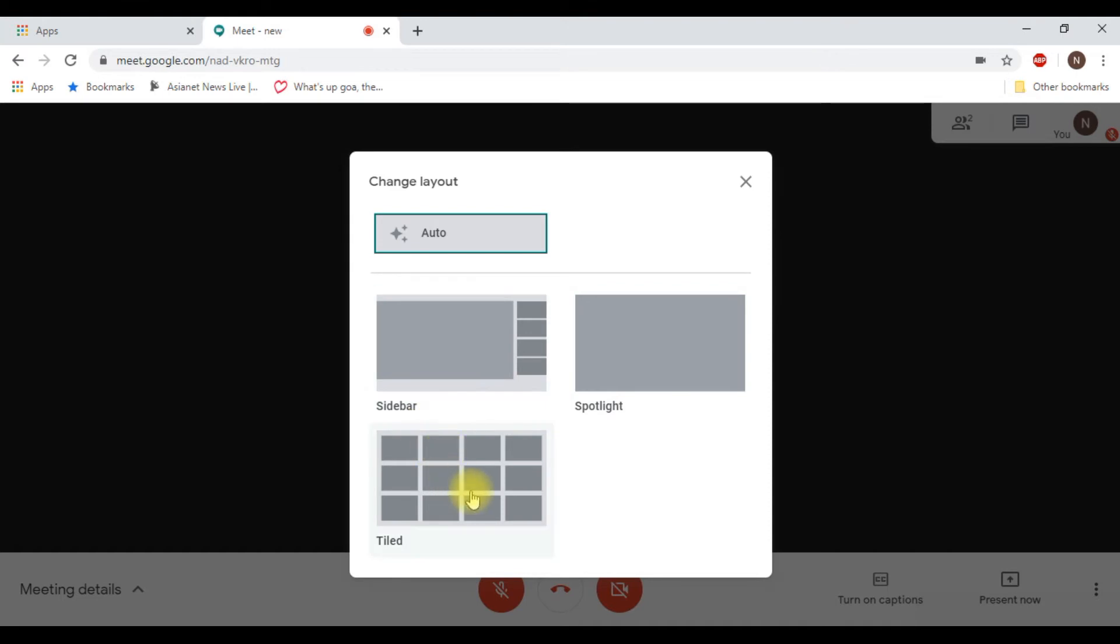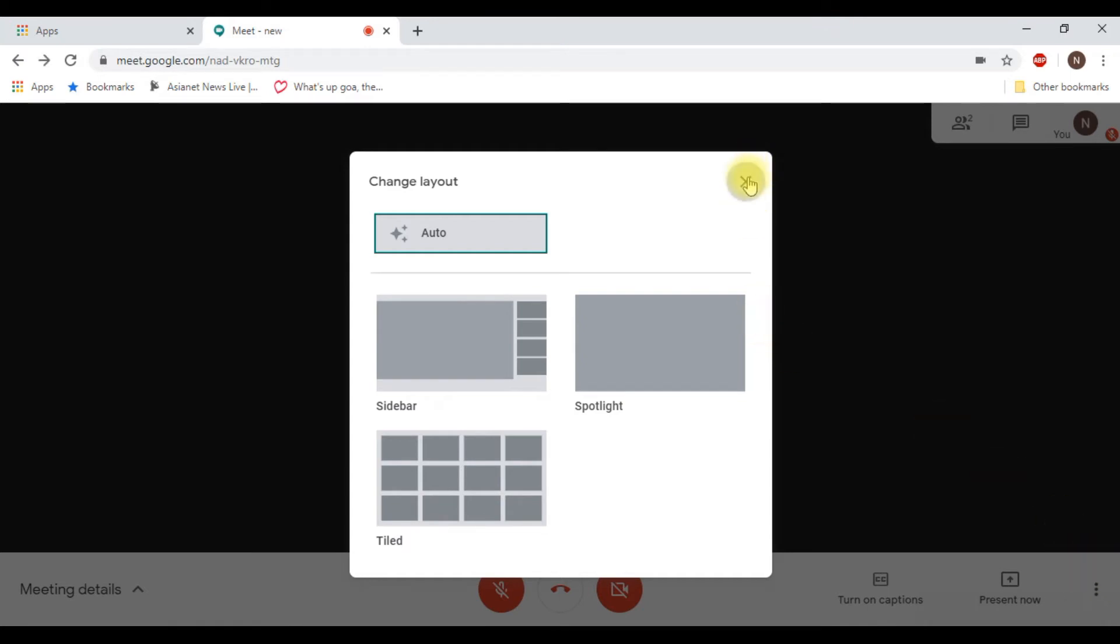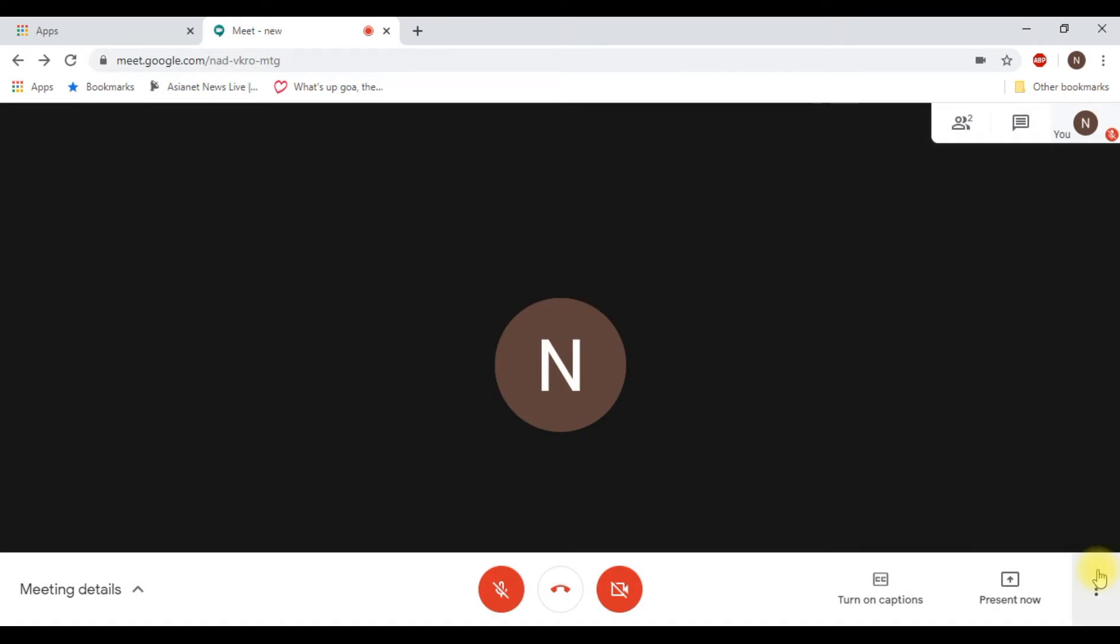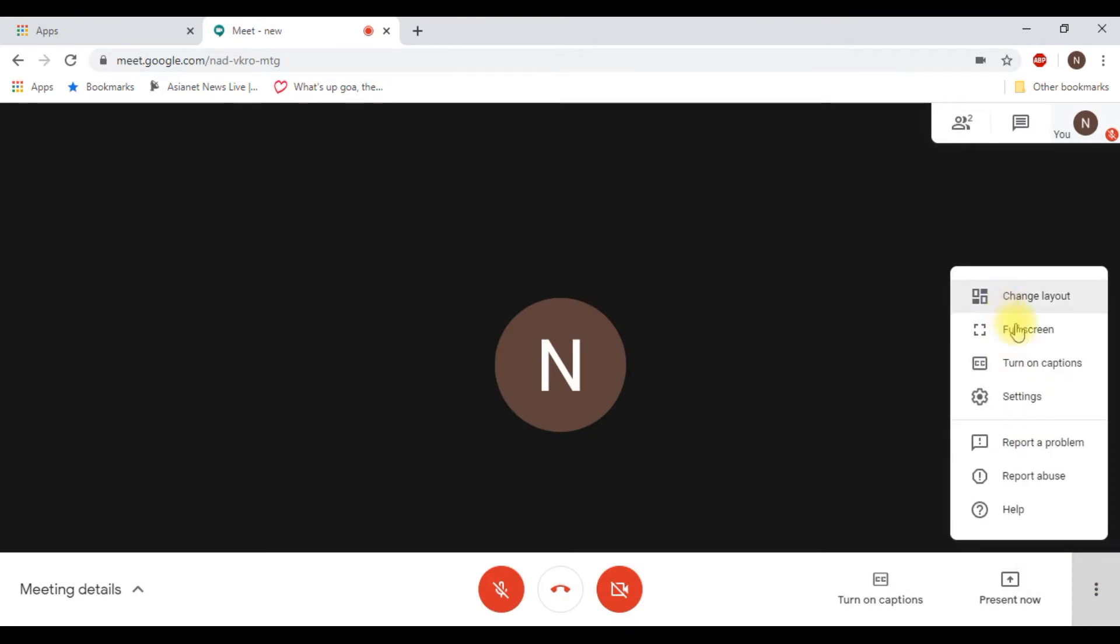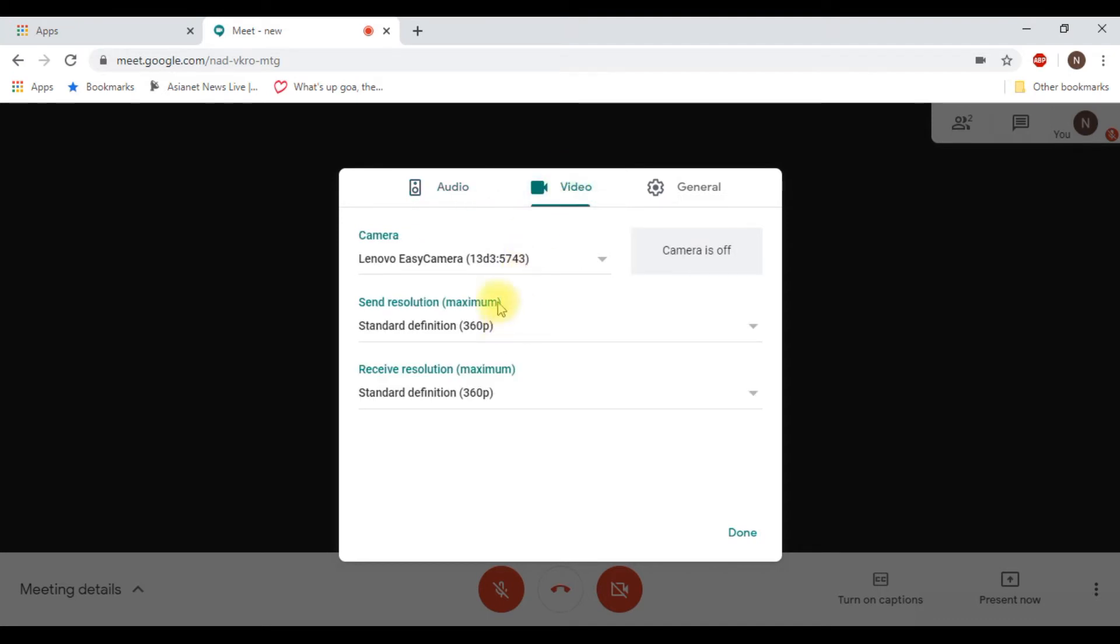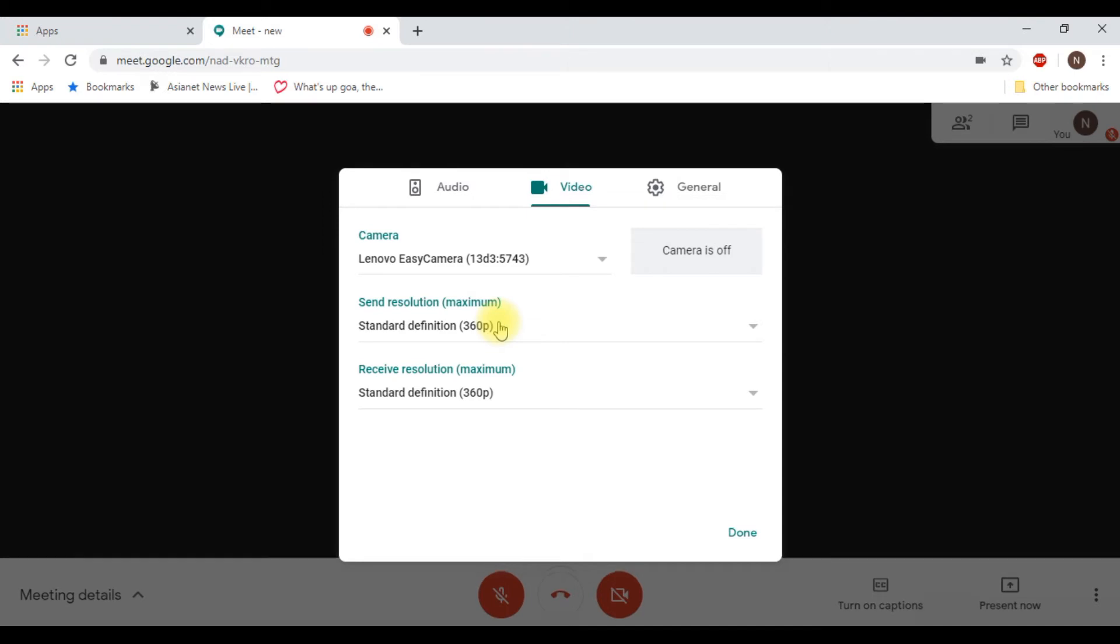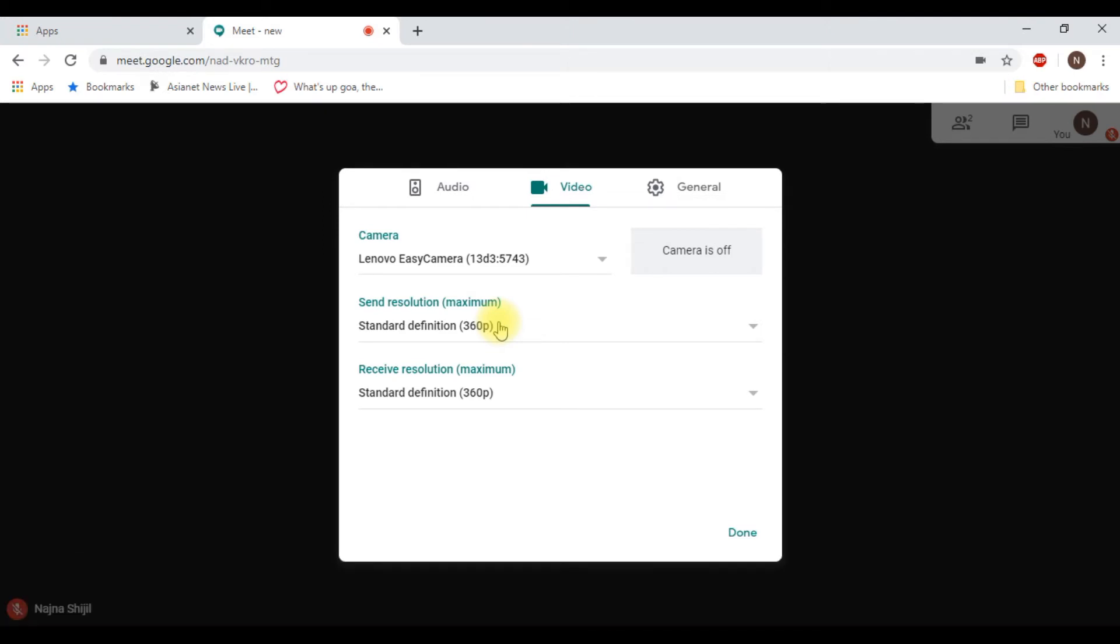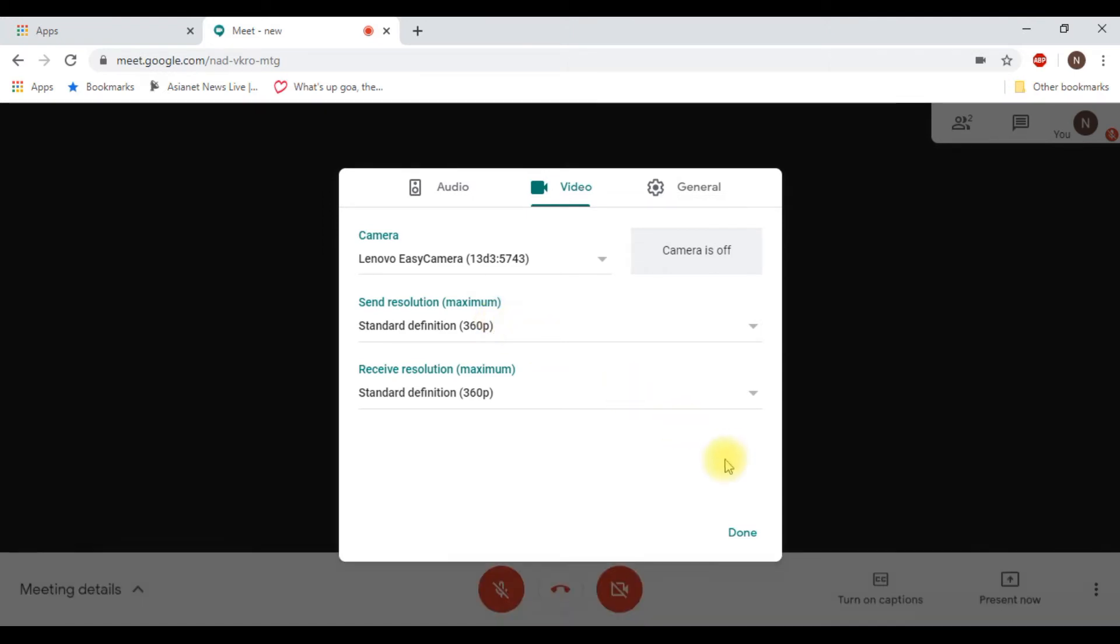There's an option to see more than 16 participants, but I'll put a video on that later. There are more options like changing to full screen. I would recommend before starting a meeting, just go to your settings and check your audio and video. You can test your microphone, speakers, or even your camera. You can set the resolution to high definition depending on the bandwidth of your connection.